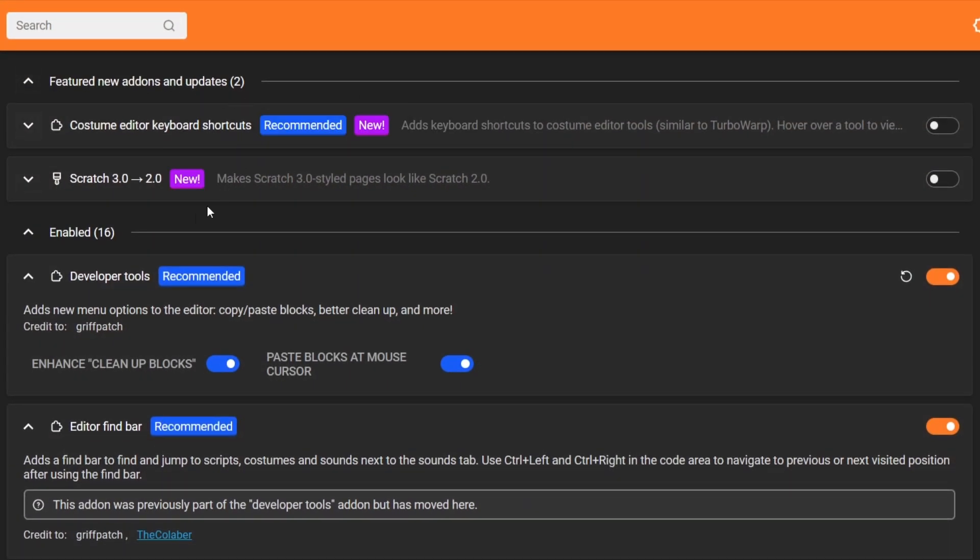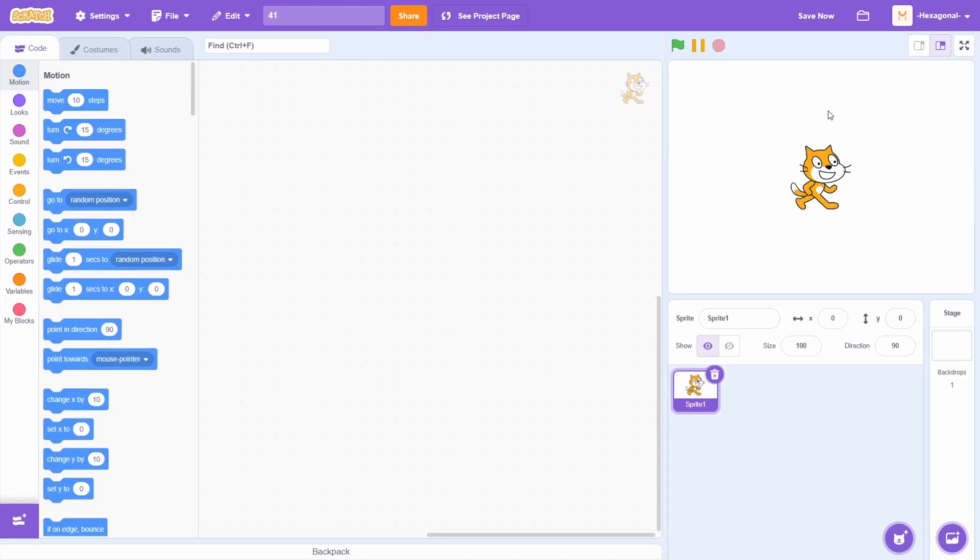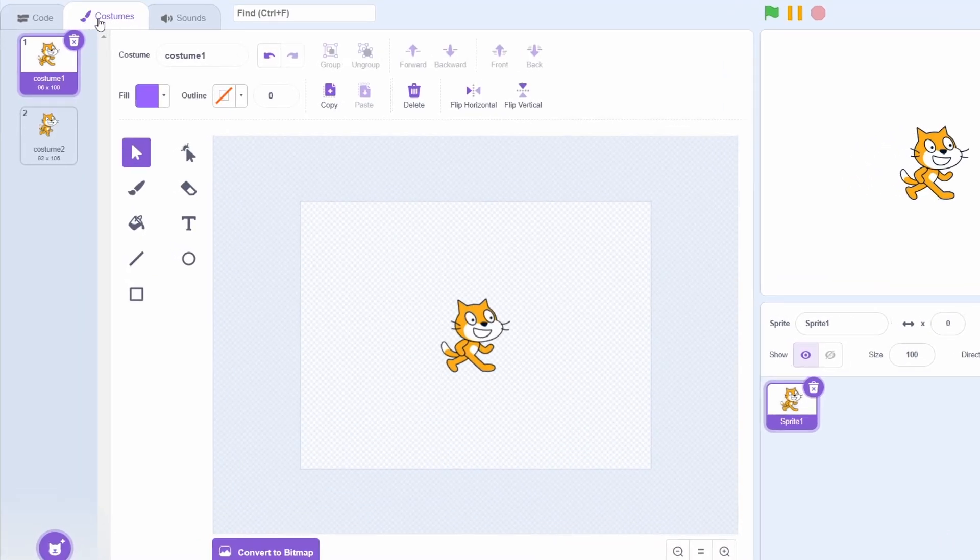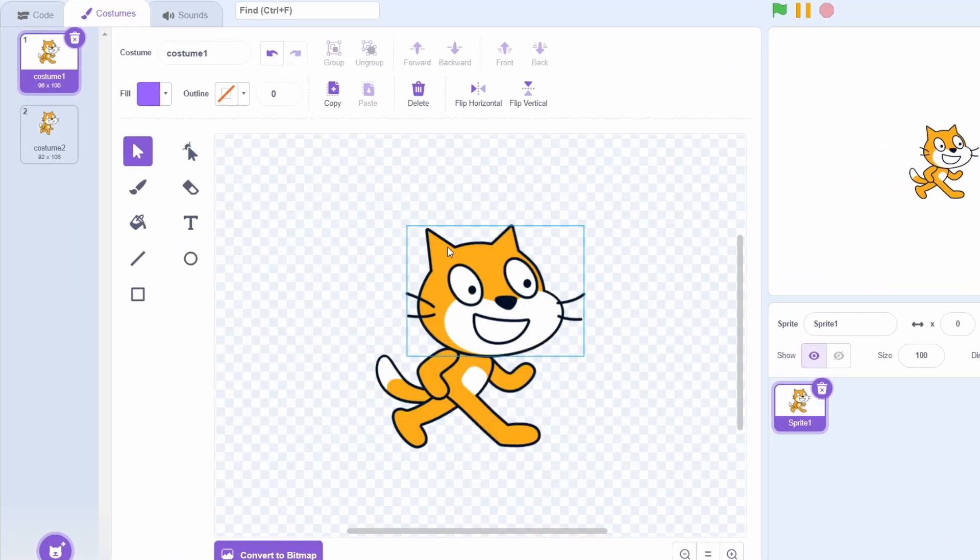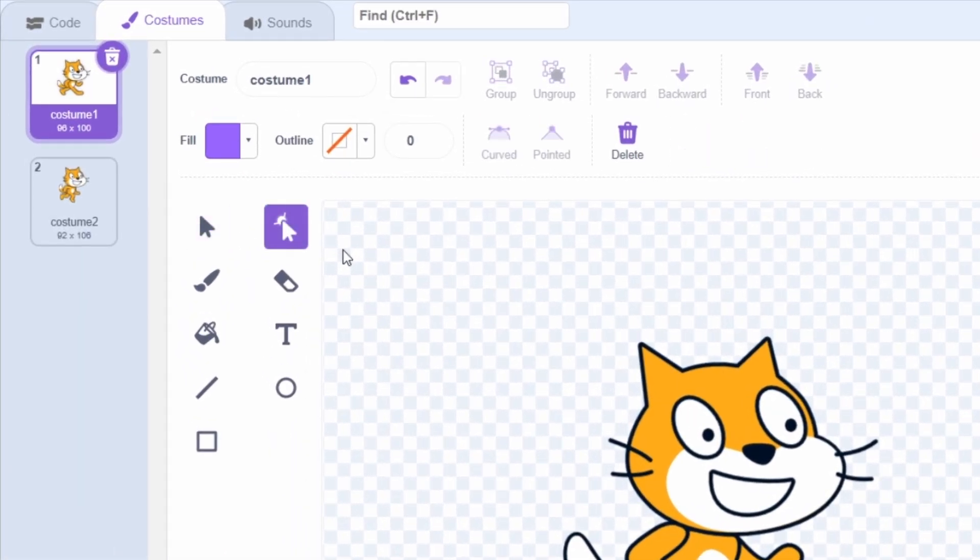Here are the two new add-ons that I'm going to be showing you. The first is costume editor keyboard shortcuts. You might be able to guess by the name. If I enable this add-on and head on over to the Scratch costume editor, I can now actually change what tool I'm using using a key on my keyboard.